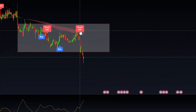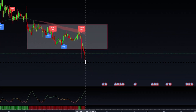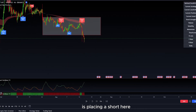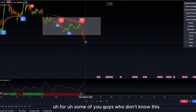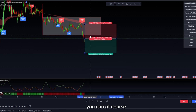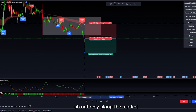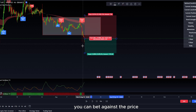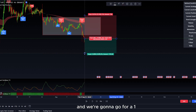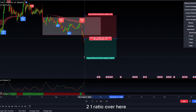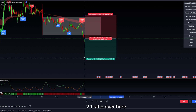We got our sell signal and it broke out of the box, so what we are going to be doing is placing a short here. For some of you guys who don't know, you can of course not only long the market, but you can short it as well — you can bet against the price.